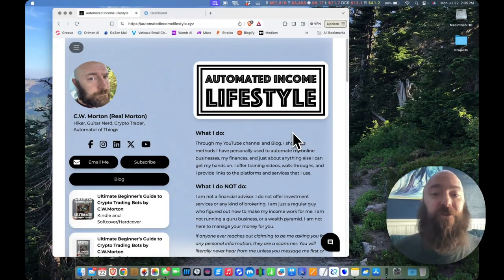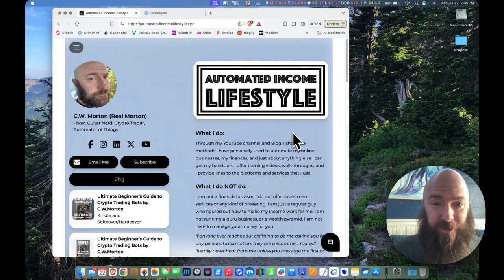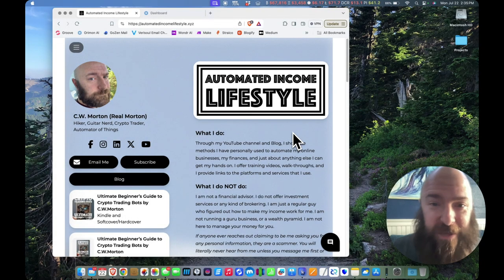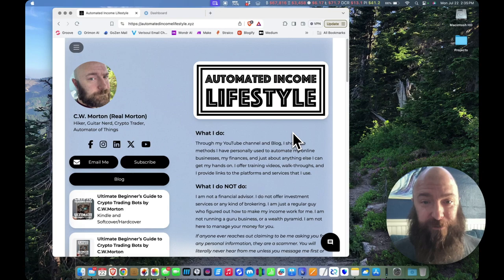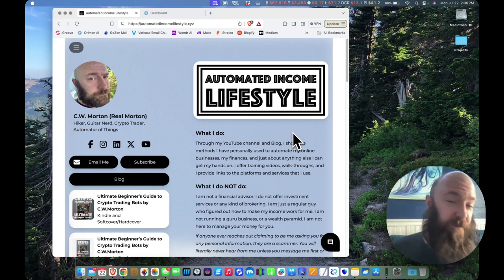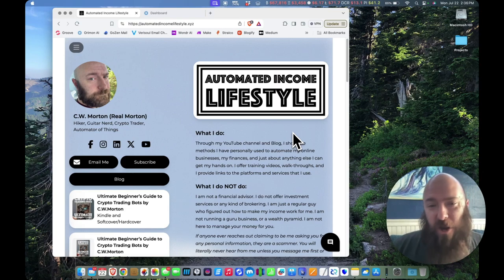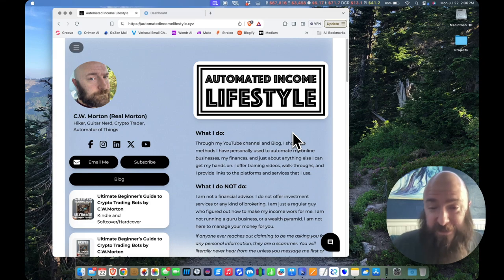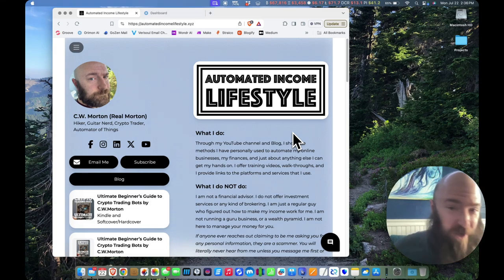Hey guys, Real Morton here, and I'm here today to talk about Digital Morton. The heck is Digital Morton? If you've been following this channel, you probably know I love chatbots. I love all things bots, really, trading bots, you name it.